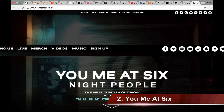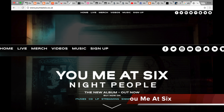The top list now includes home, live, merch, videos, music and sign up. This top list is also in the very top centre of the website to catch the reader's eye. In the top right corner of the website now, there is use of 8 icons only for the social media, merchandise store and iTunes store. Also, none of these links in the top list have a drop down menu.